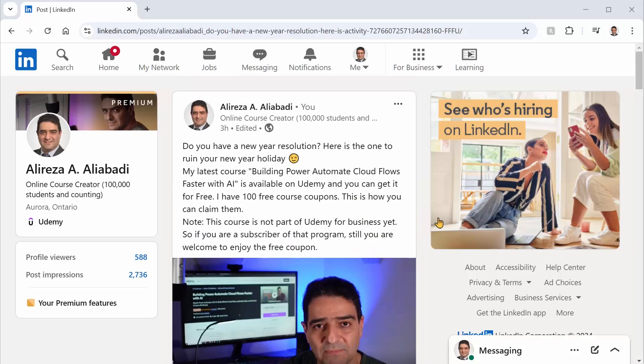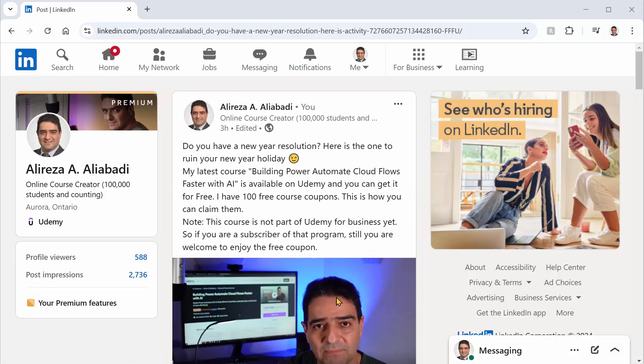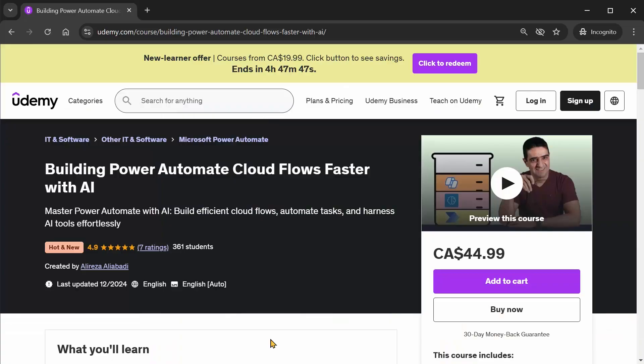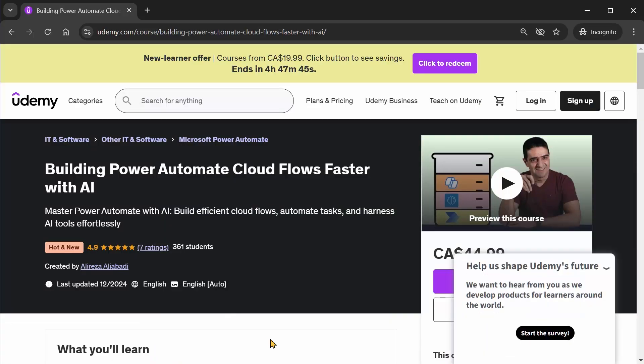So after you get the screenshot of your certificate, now you need to post this certificate under the comments in my LinkedIn post related to this promotion. The direct link to this post is in the video description. Just click on it. You'll be here. Go to the comments section and add your comment with your certificate attached to it. I will get back to you with a free course coupon for Building Power Automate Cloud Flows Faster With AI.